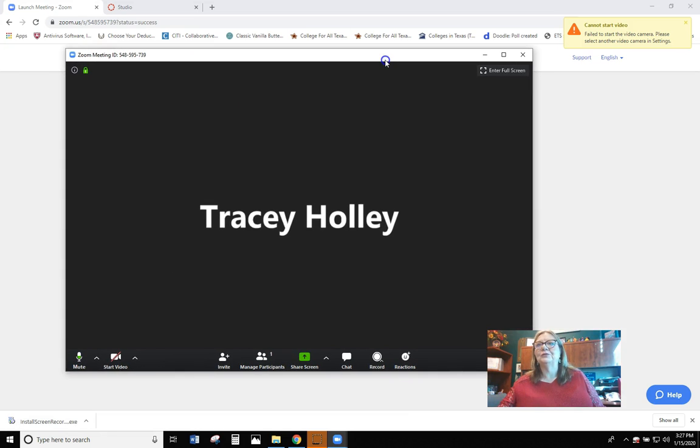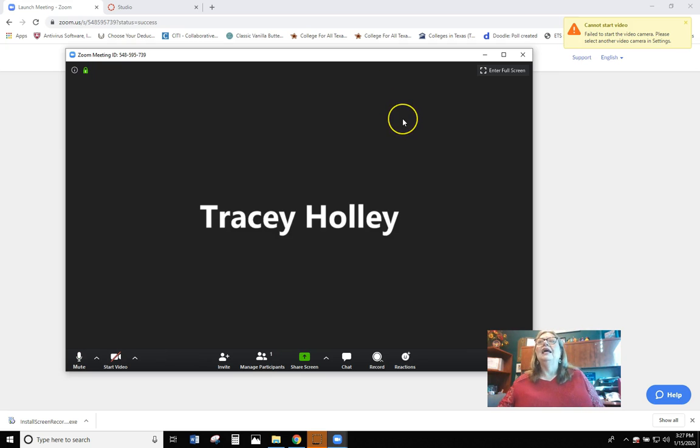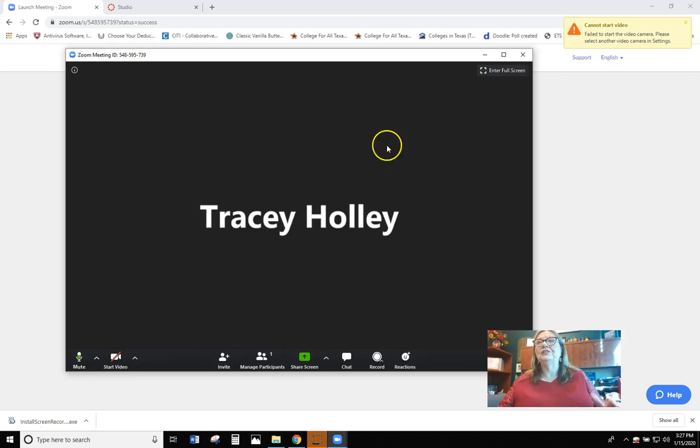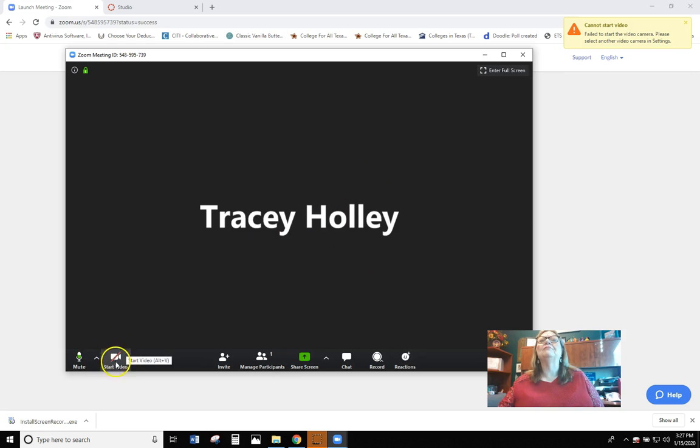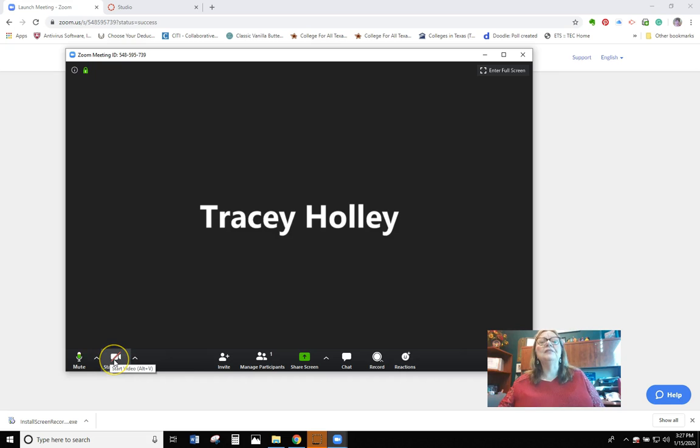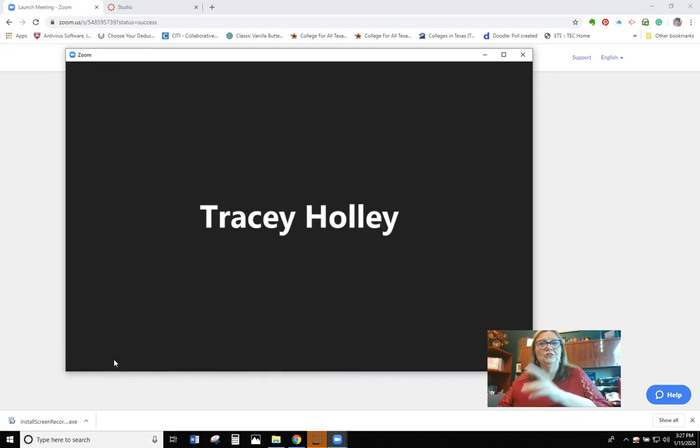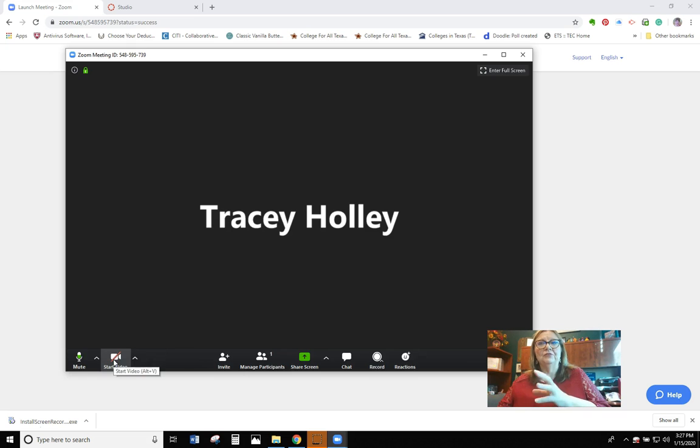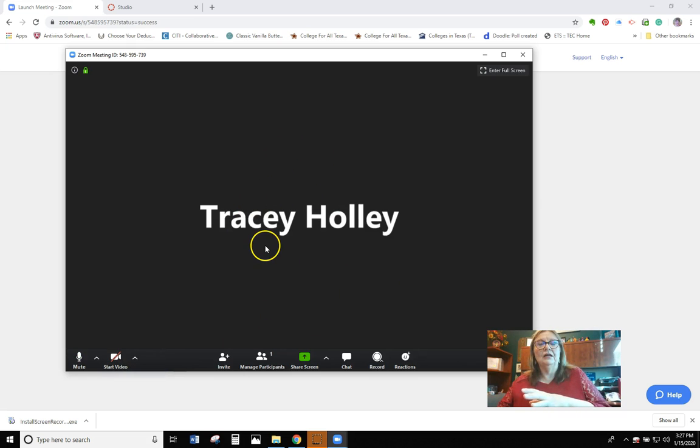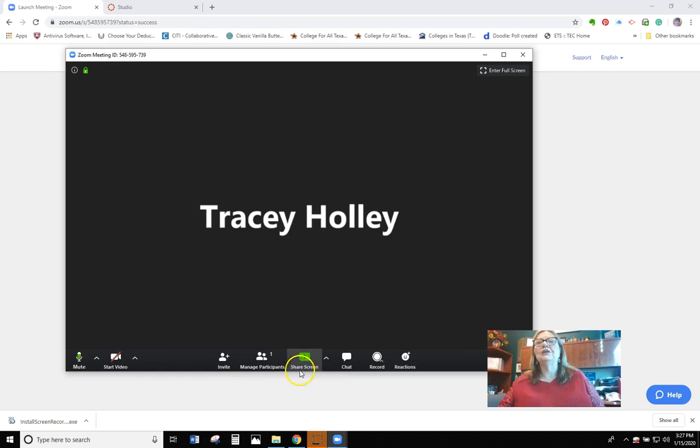This is what the screen looks like, and here's a few things about Zoom when we give our speeches. Now I obviously don't have my camera on. It says start video. The reason my camera's not on is because the camera's on for Studio, so I can't have it on both things or else you would see me here. But I wanted to show you this.